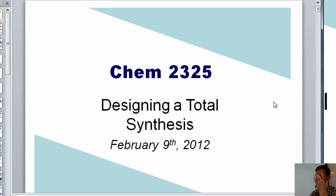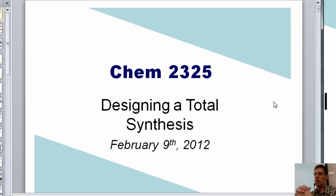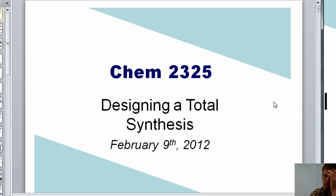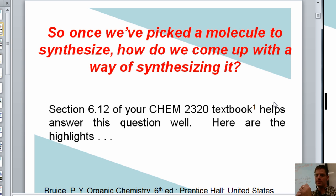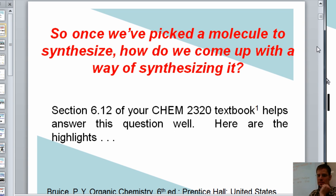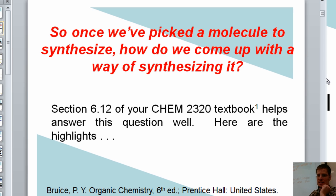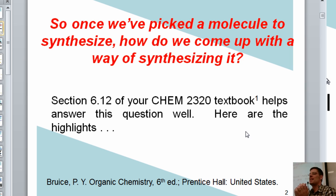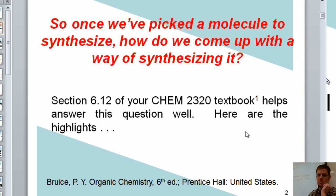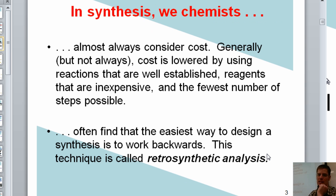So today I'm going to teach you how to design a total synthesis of a molecule. I did that a little bit last week; we'll go into more depth today. Once I've picked a molecule, how do I come up with a way of synthesizing it? Section 6.12 of your textbook can help, but here are my own highlights.